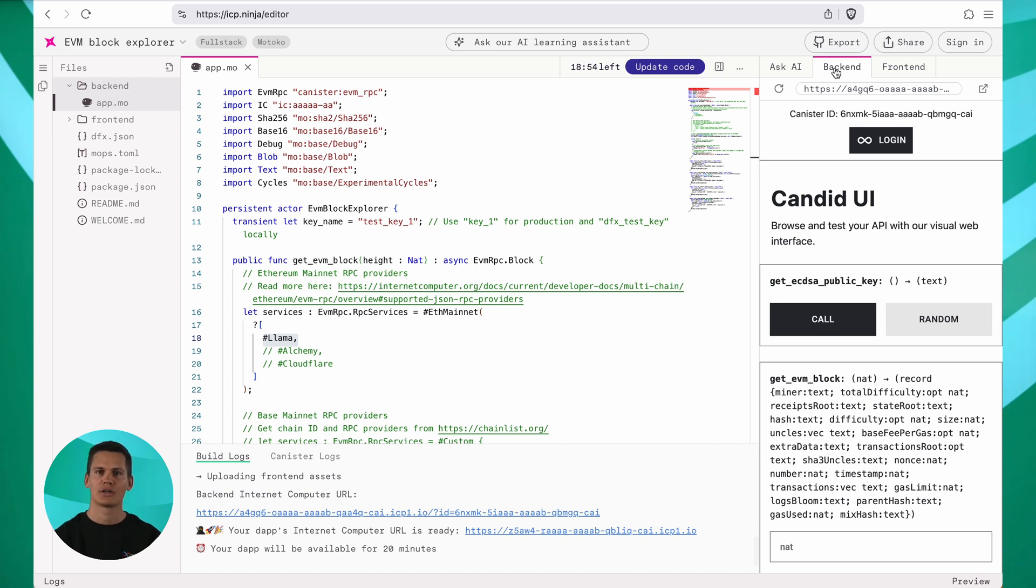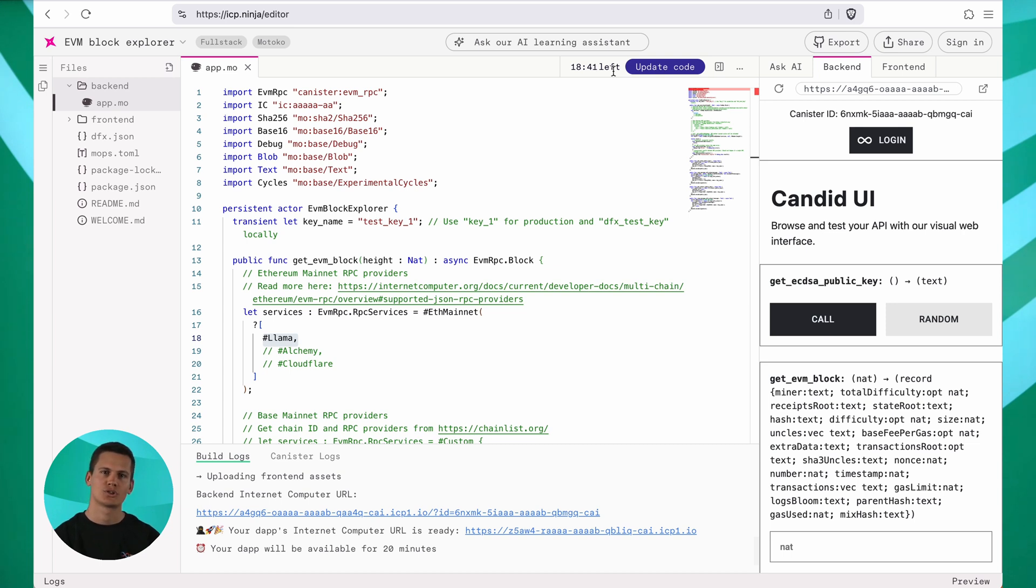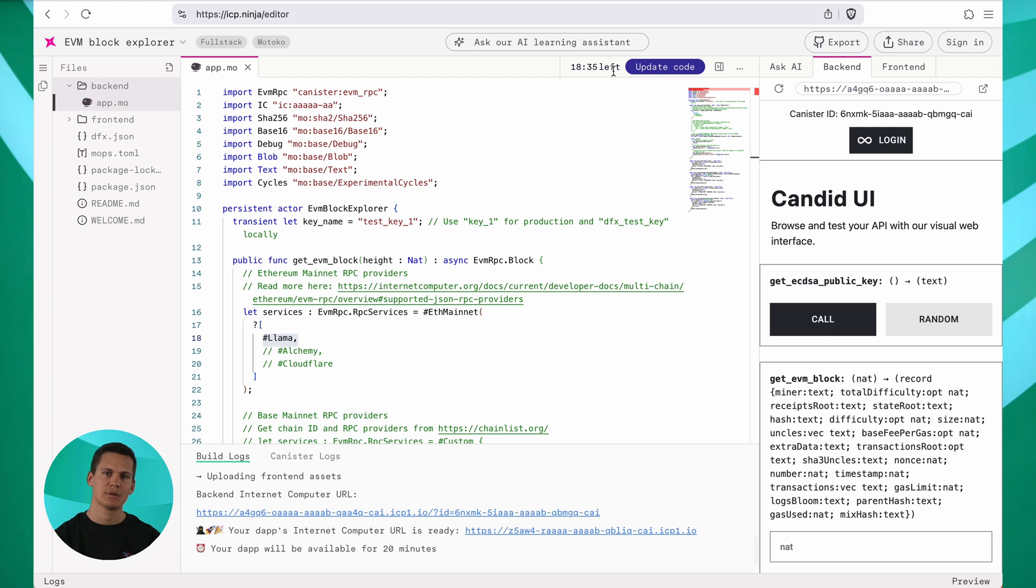Before moving on, let's tweak this project. Next to the main deploy button, you can see a timer running here that indicates for how much longer your DAP will stay active. To ensure your app stays active, simply click update code to redeploy it. Let's make some modifications and redeploy our DAP.